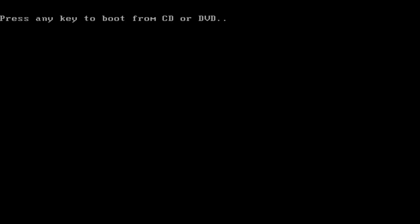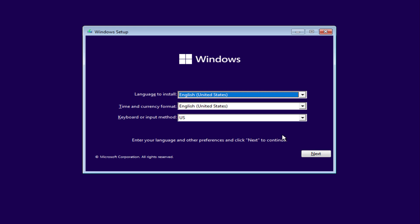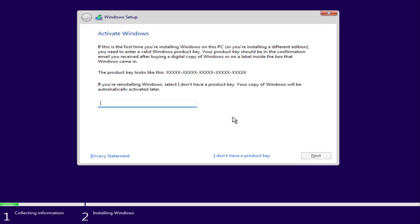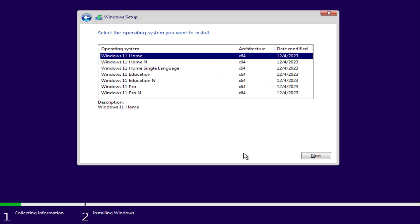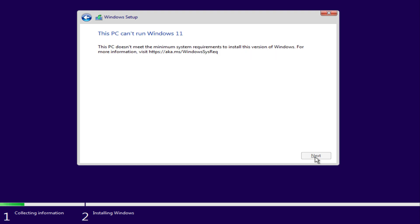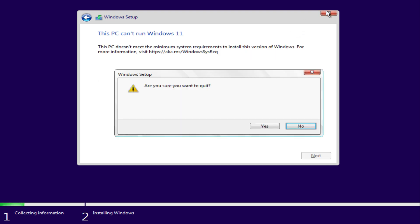So once you boot your computer from the USB drive, usually by pressing F11 or F12 and start the installation, you might get a message saying this PC can't run Windows 11. So first go ahead and close that message.